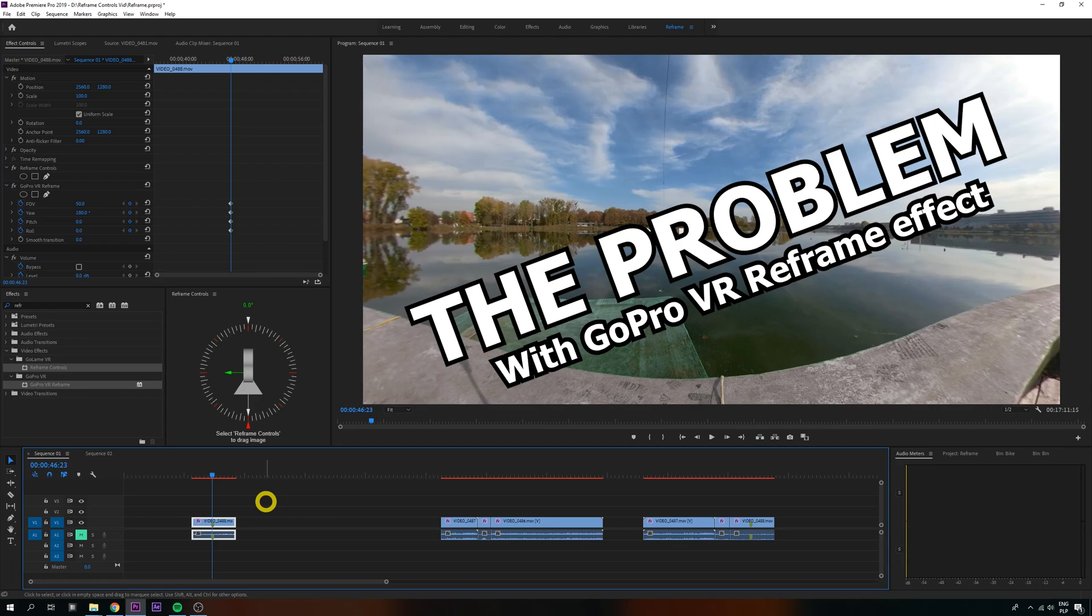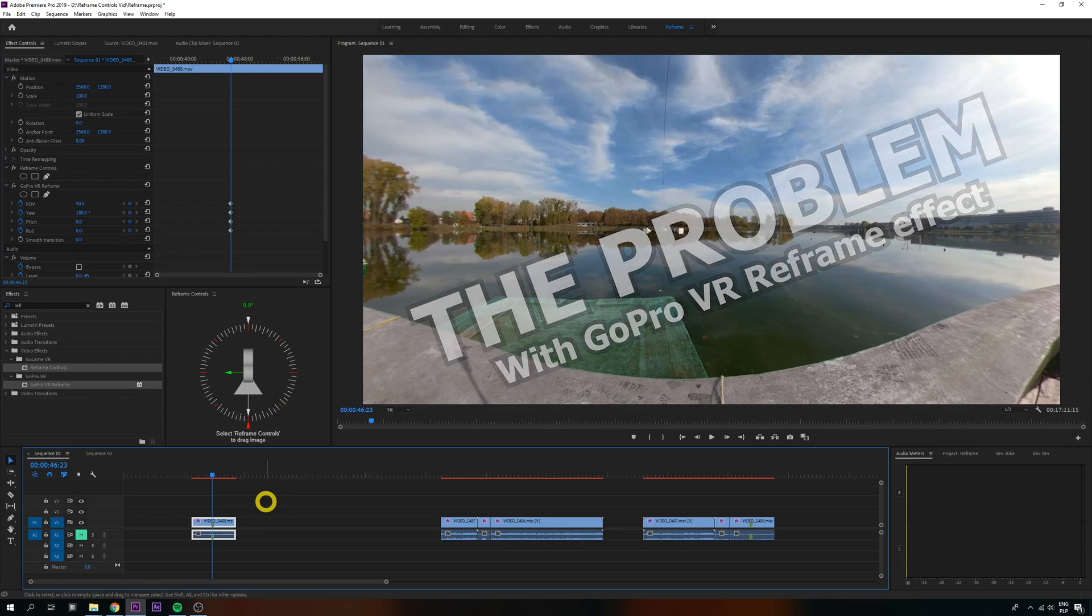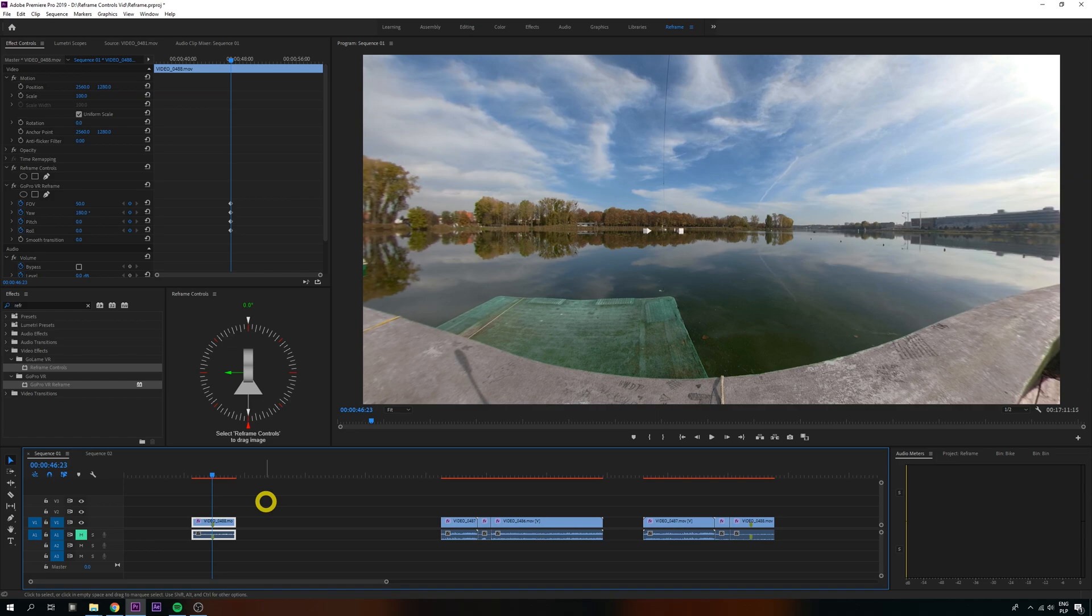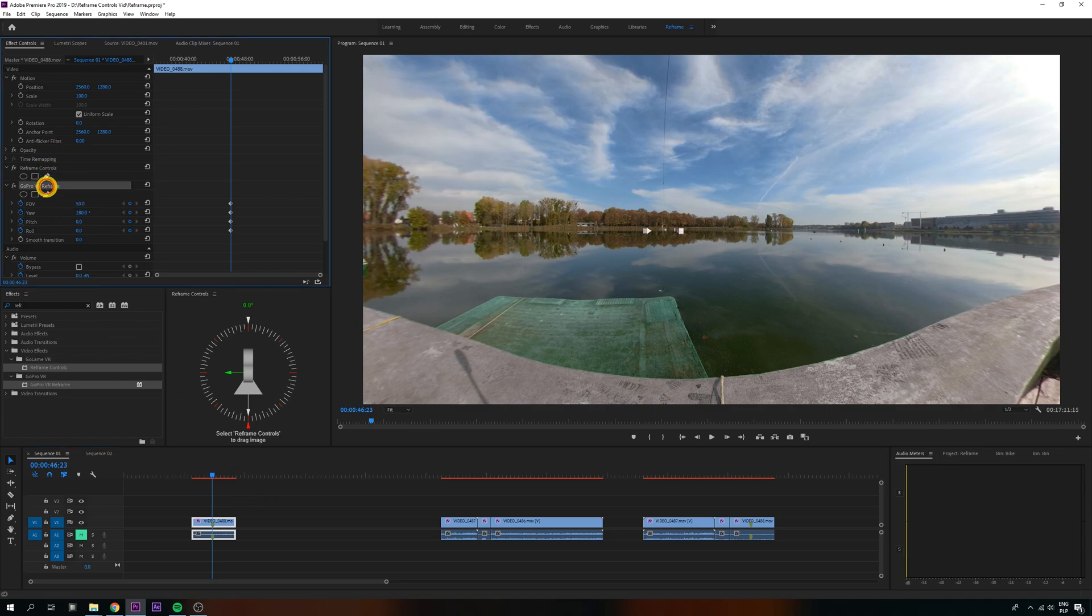Okay, so here's the thing. If you ever tried to reframe 360 camera footage in Premiere, you probably encountered this.